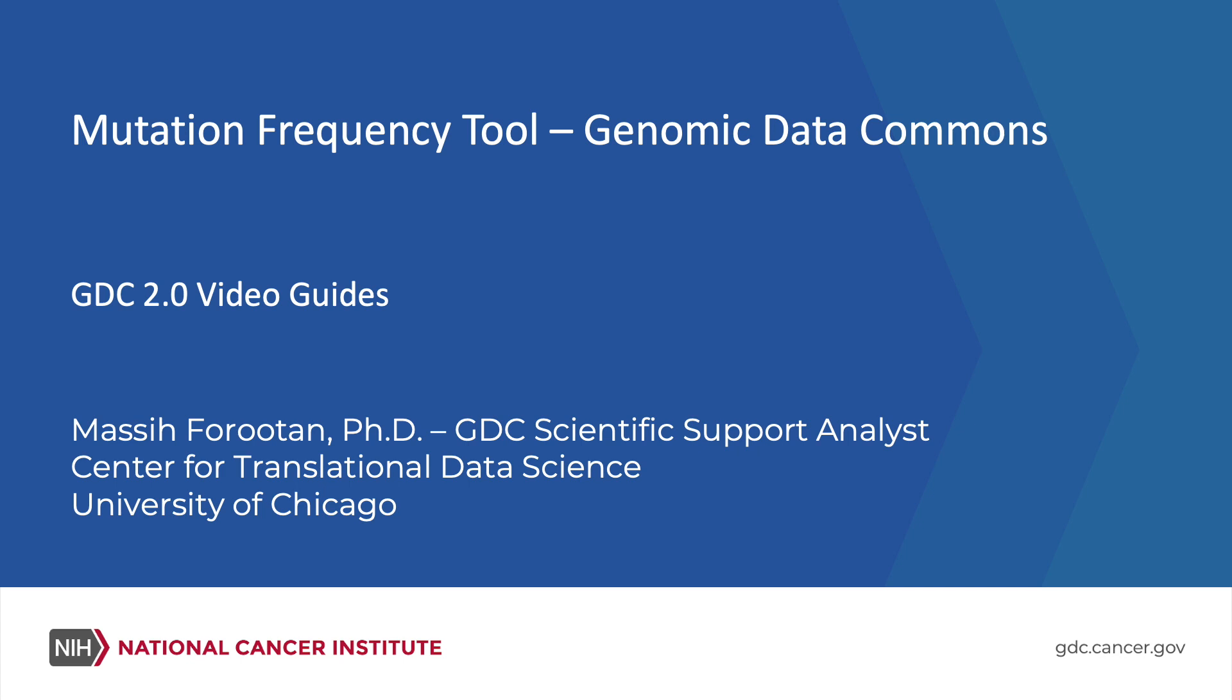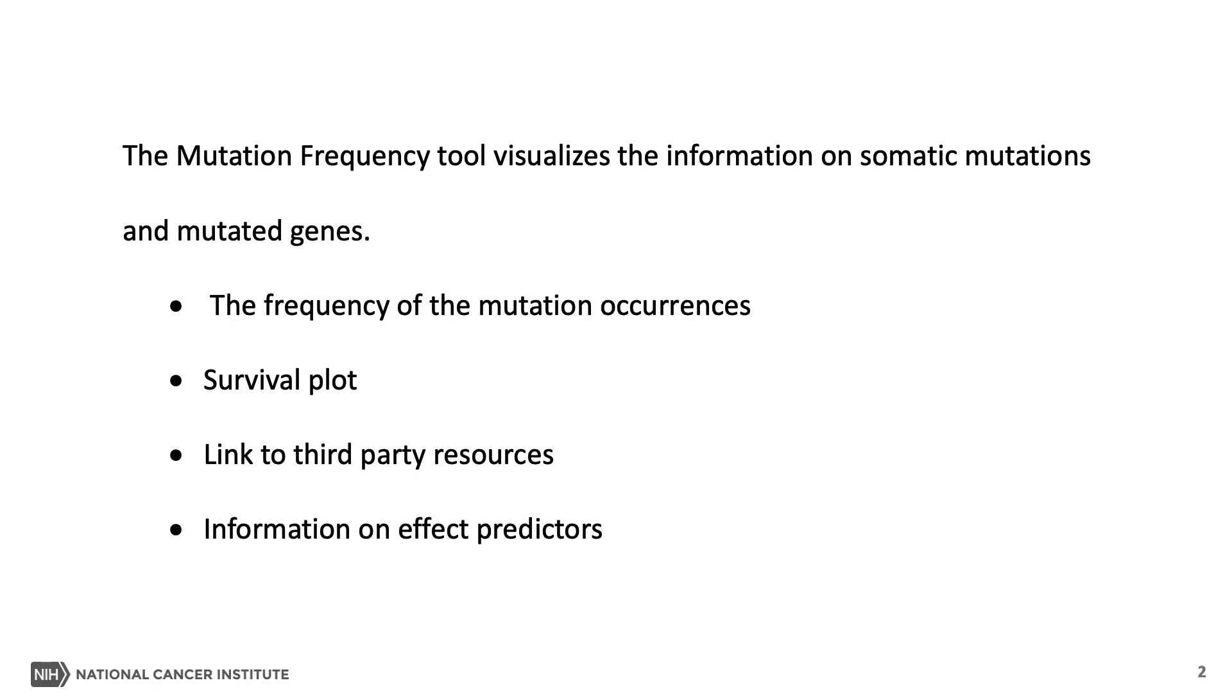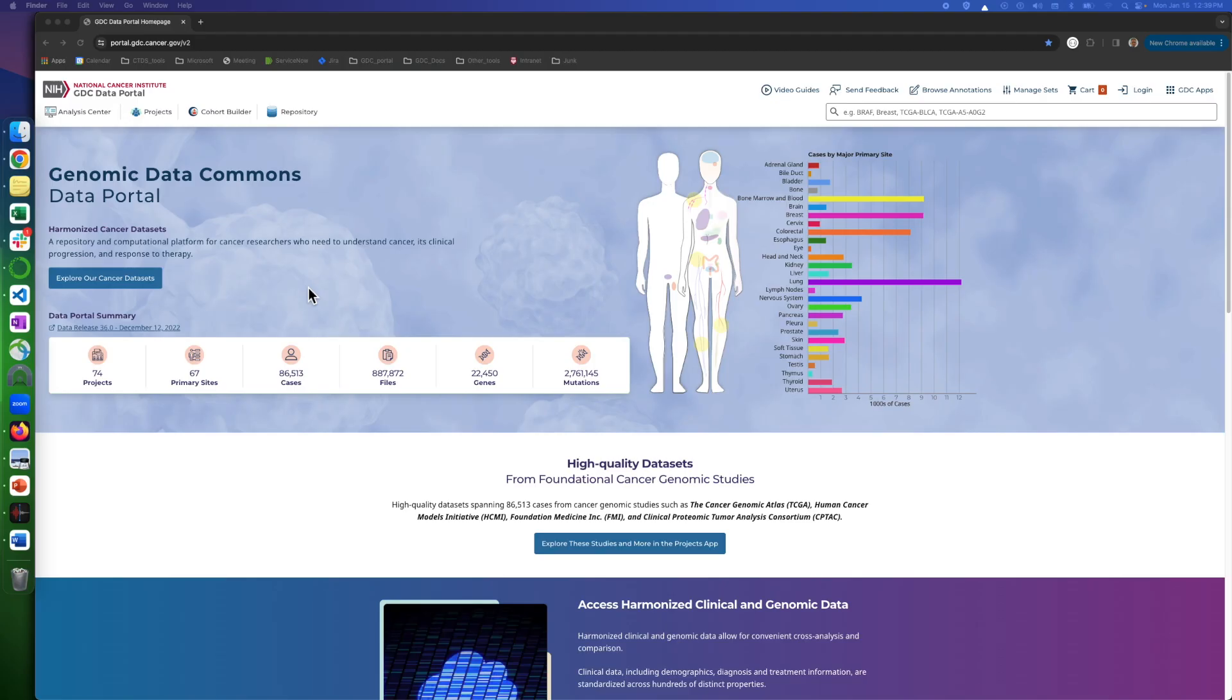In this video, we are going to introduce the Mutation Frequency Tool. The Mutation Frequency Tool visualizes information on somatic mutations and mutated genes for your active cohort. Information such as the frequency of mutations in a selected group of patients, their survival, links to third-party resources, and information on effect predictors.